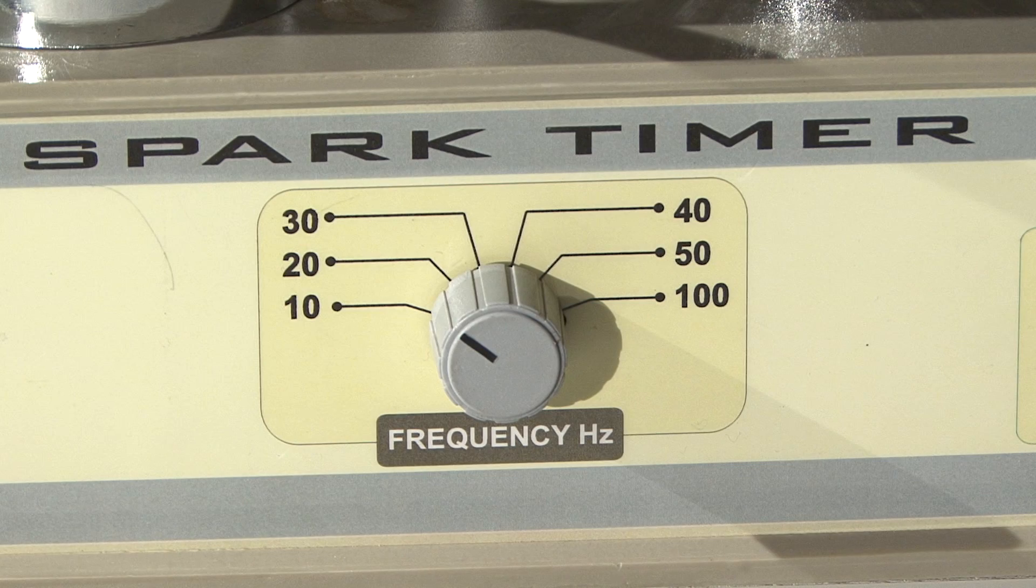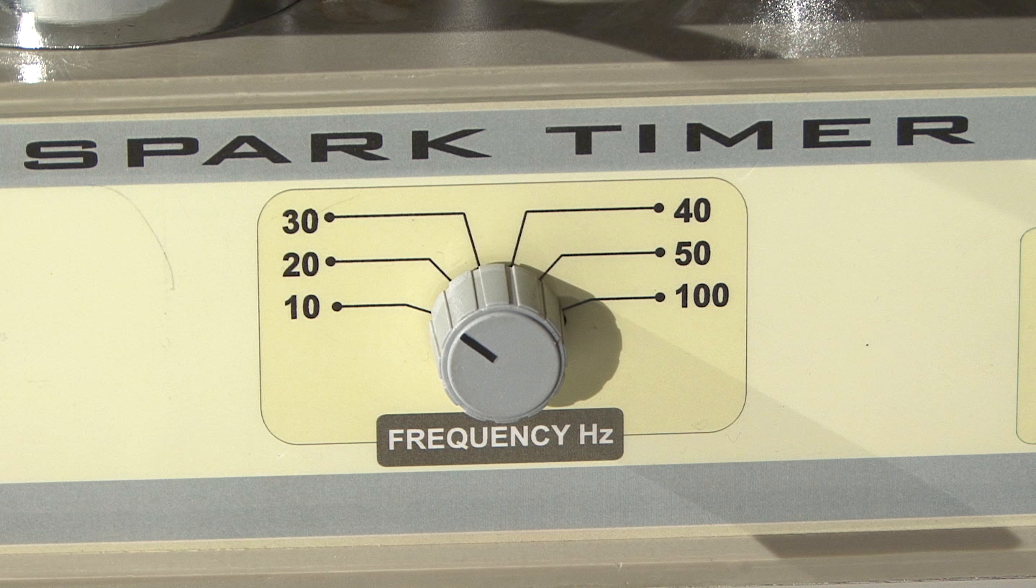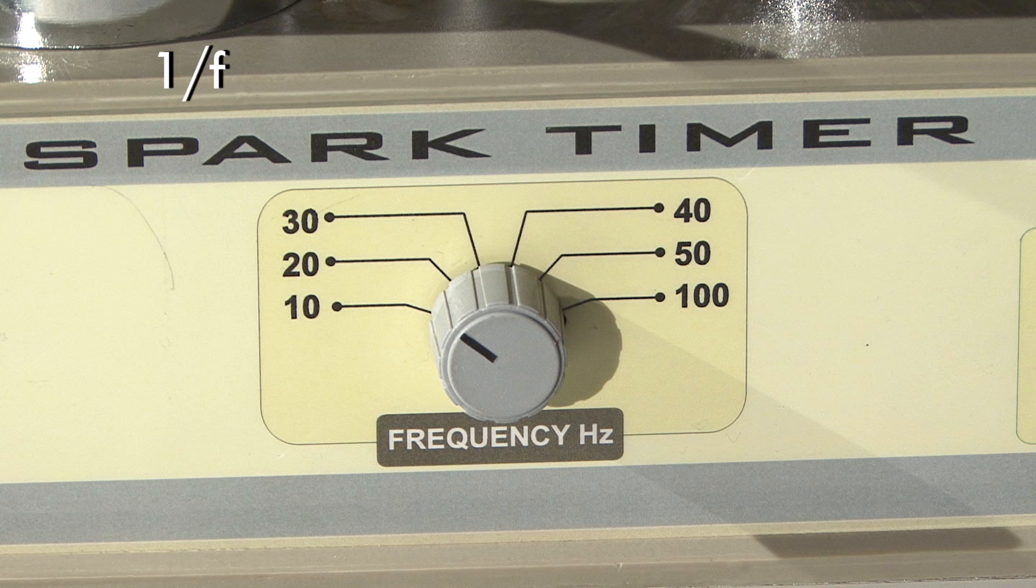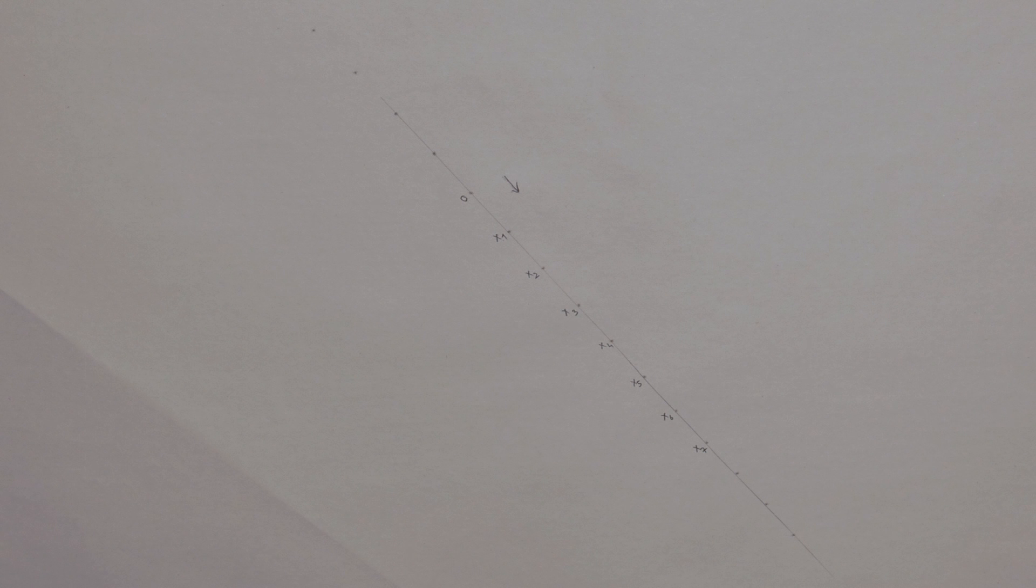Frequency gives you the time elapsed between two consecutive points. Since you know that the time elapsed between two consecutive points is 1 divided by frequency, you can determine how long it took for each point to be created.